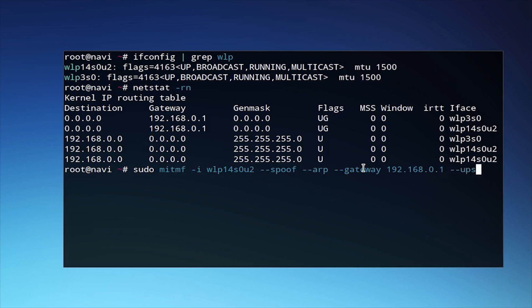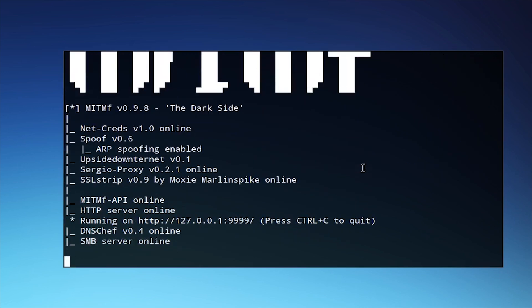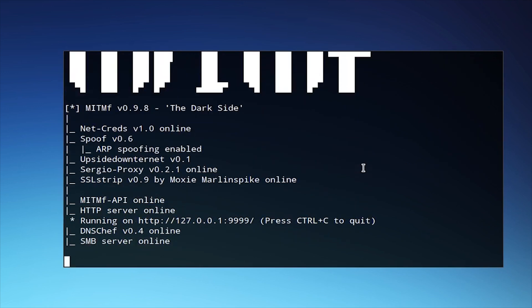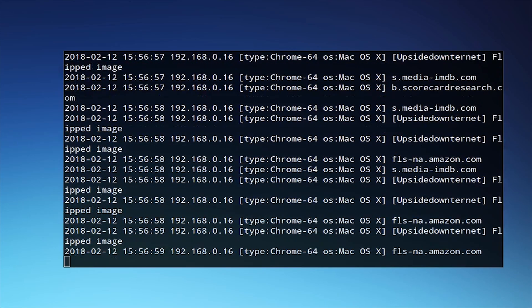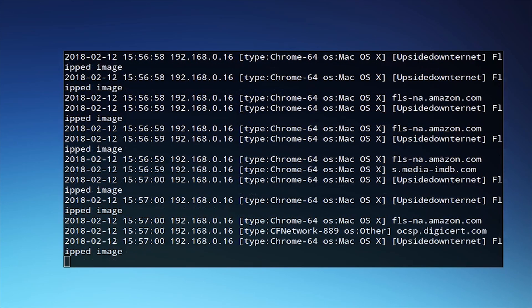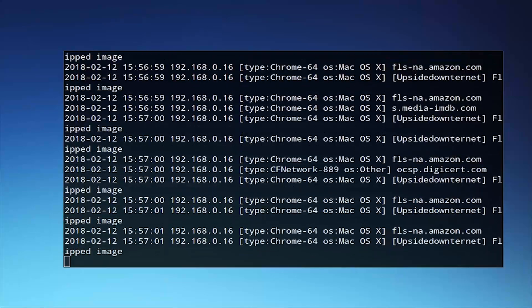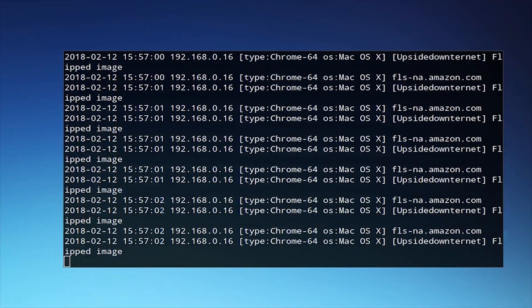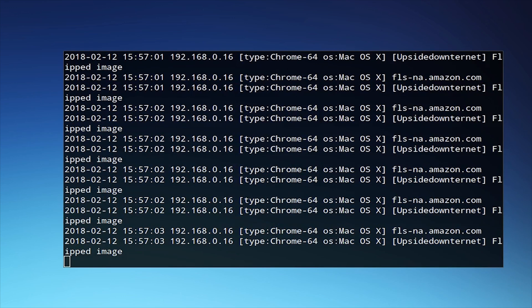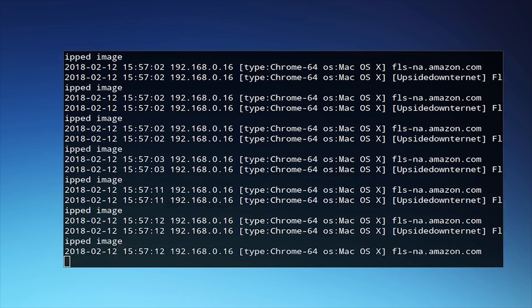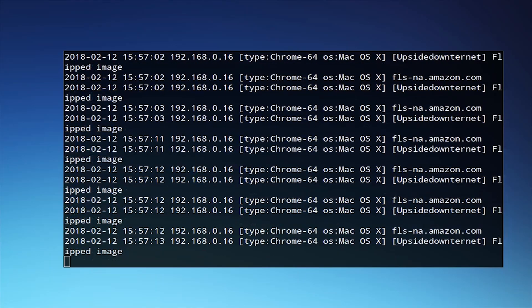And finally, we'll add the --upsidedownternet. This triggers the upside down ternet plugin, which will flip every single image on this given test. We can go ahead and run that parameter by pressing enter. And we'll see a bunch of different requests that are being made on a target machine, which is on the same network as us. This machine will have all of the images, which are able to be flipped, flipped upside down as they pass through my computer, which is impersonating the network gateway, and then being passed back to the target device in its modified form.